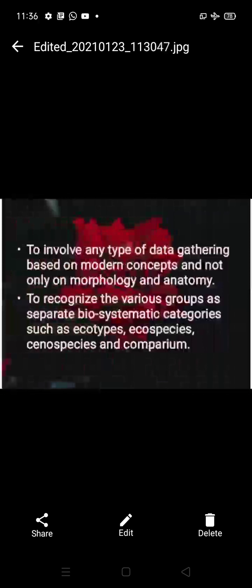The modern concept involves any type of data gathering based on modern approaches and not only on morphology and anatomy. It includes biochemical concepts and DNA barcoding. Generally, we should not be limited to morphology and anatomy alone. Bio-systematics also aims to recognize various groups and separate biosystematic categories such as ecotypes, ecospecies, xenospecies, and coenospecies — classifying what species exist in particular areas.